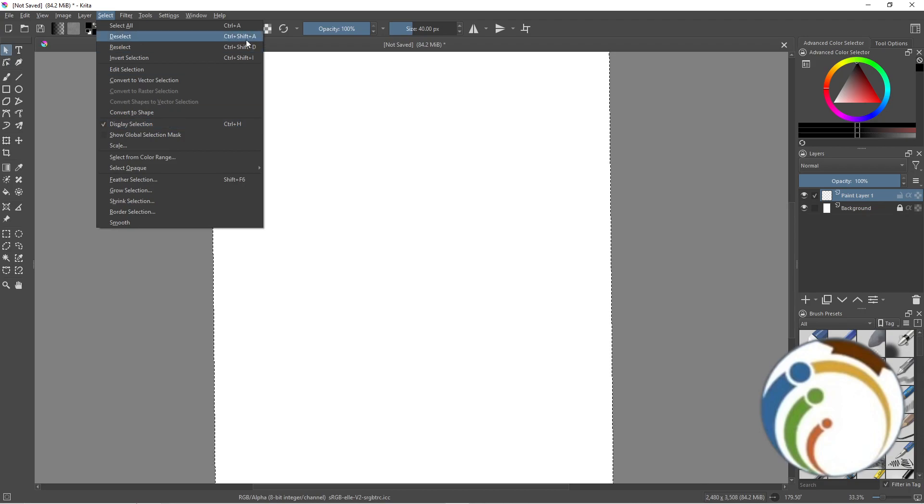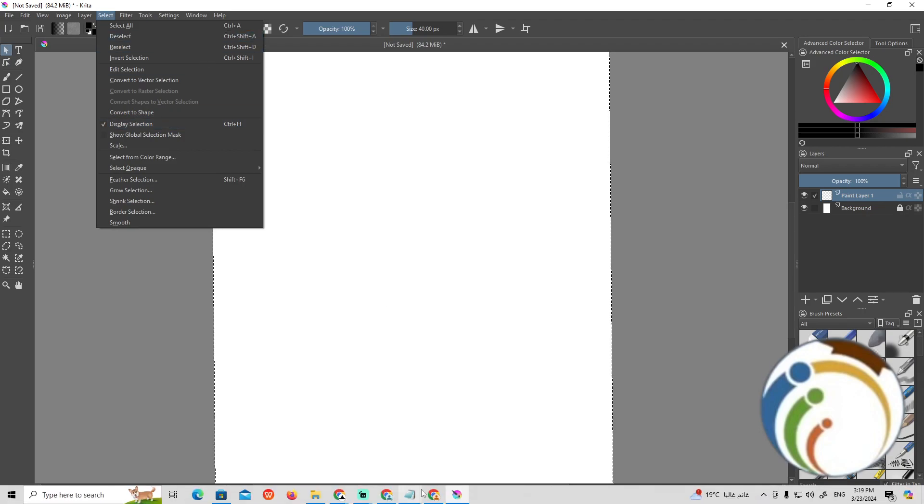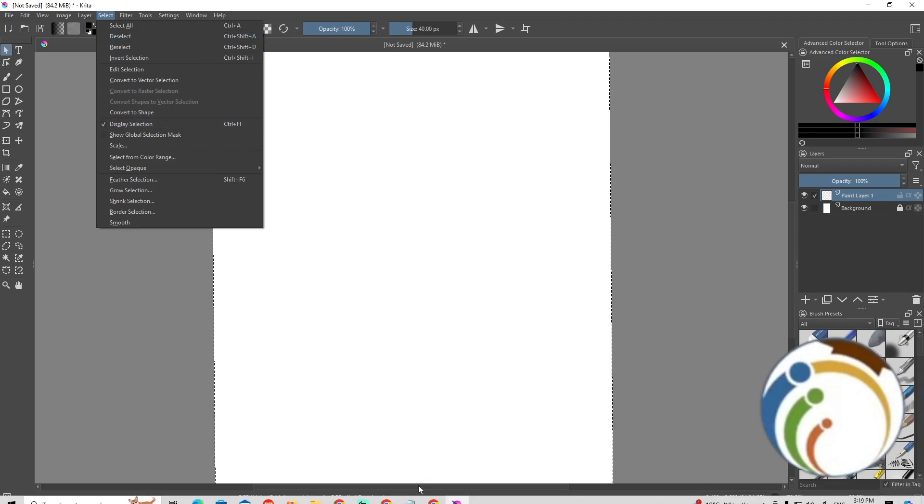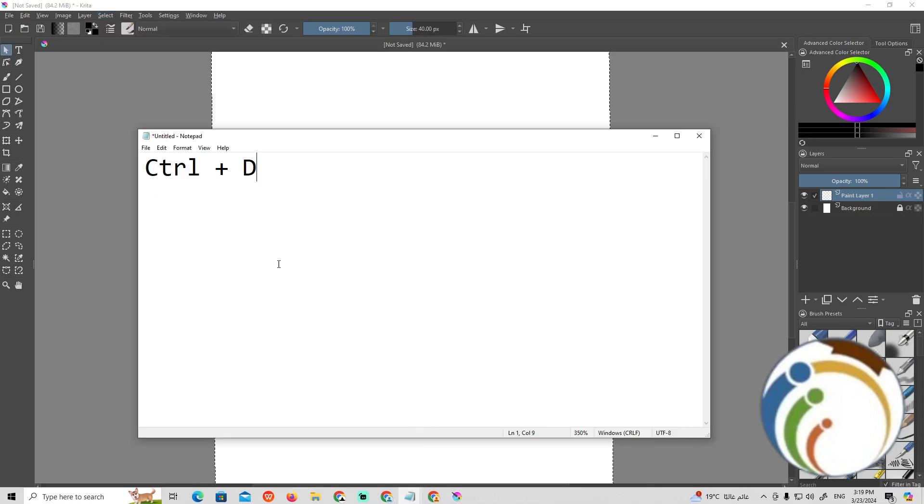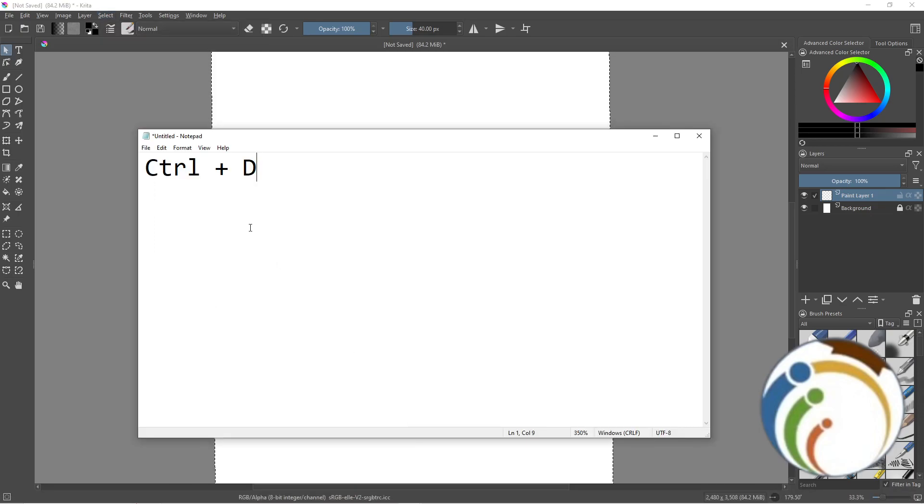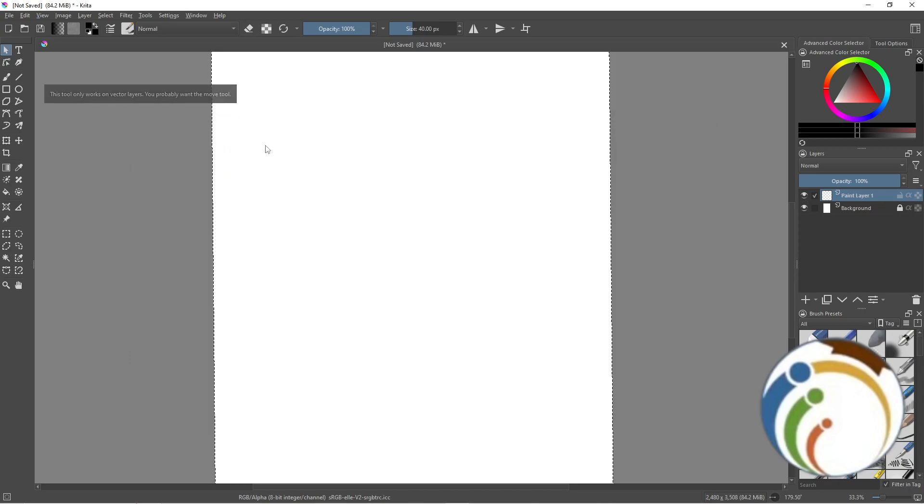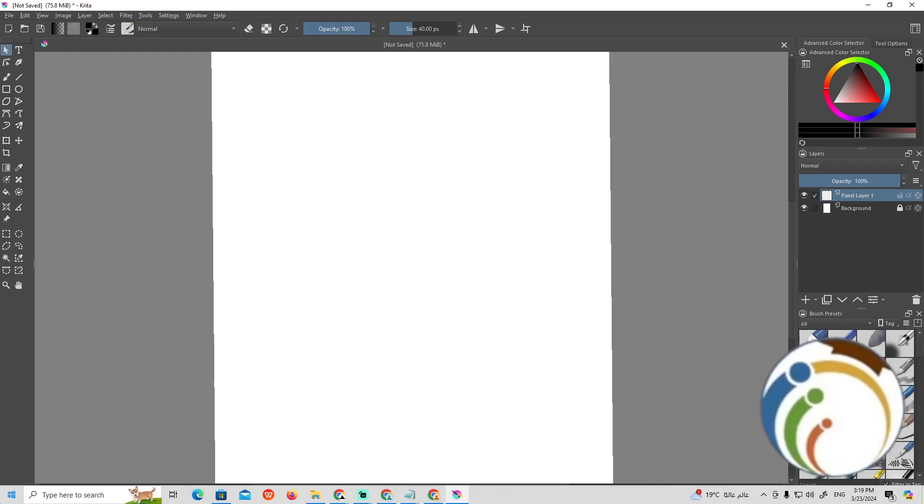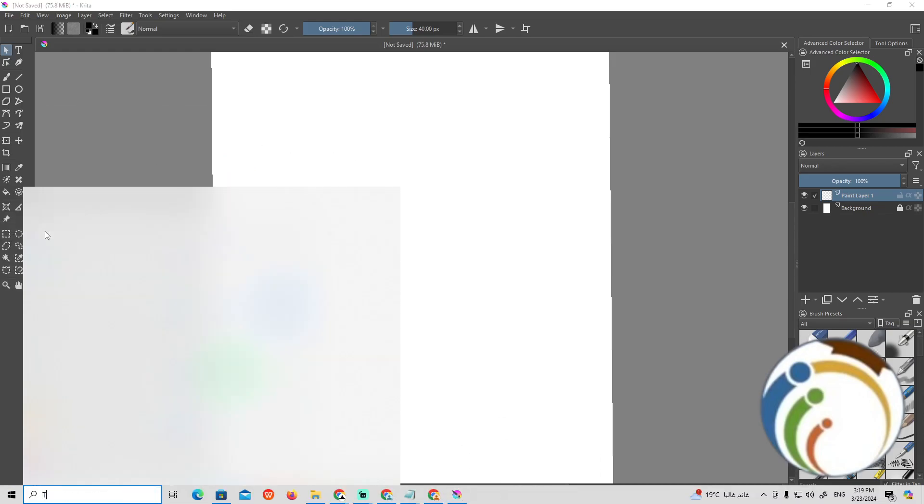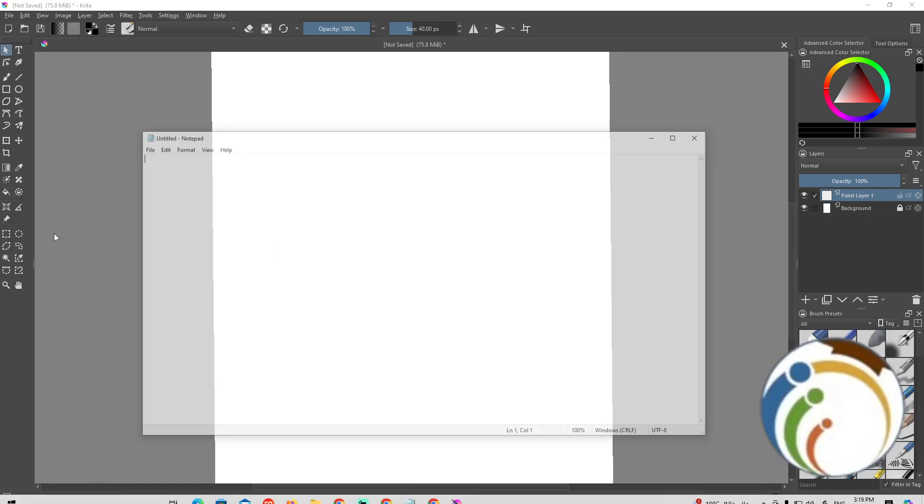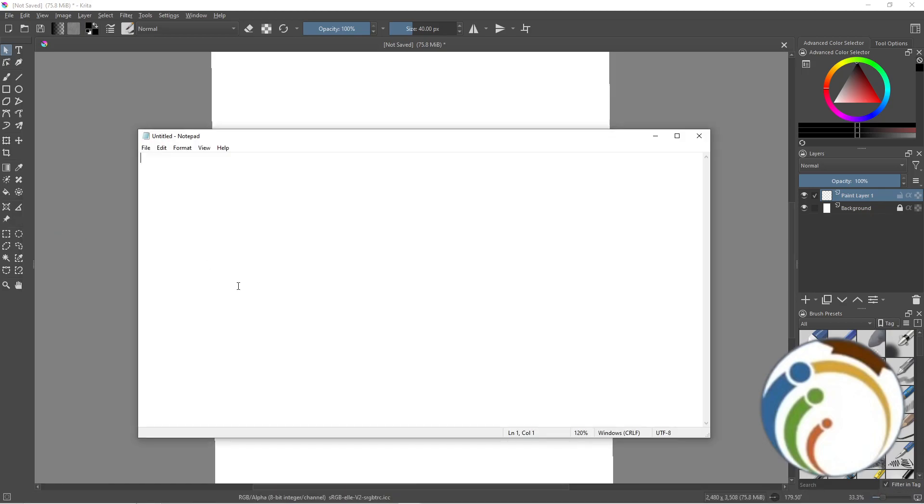So I start here to go Ctrl plus Shift - Ctrl plus Shift plus A. And then now we see that it's about to remove it. So let's do it again - Ctrl plus Shift plus A.